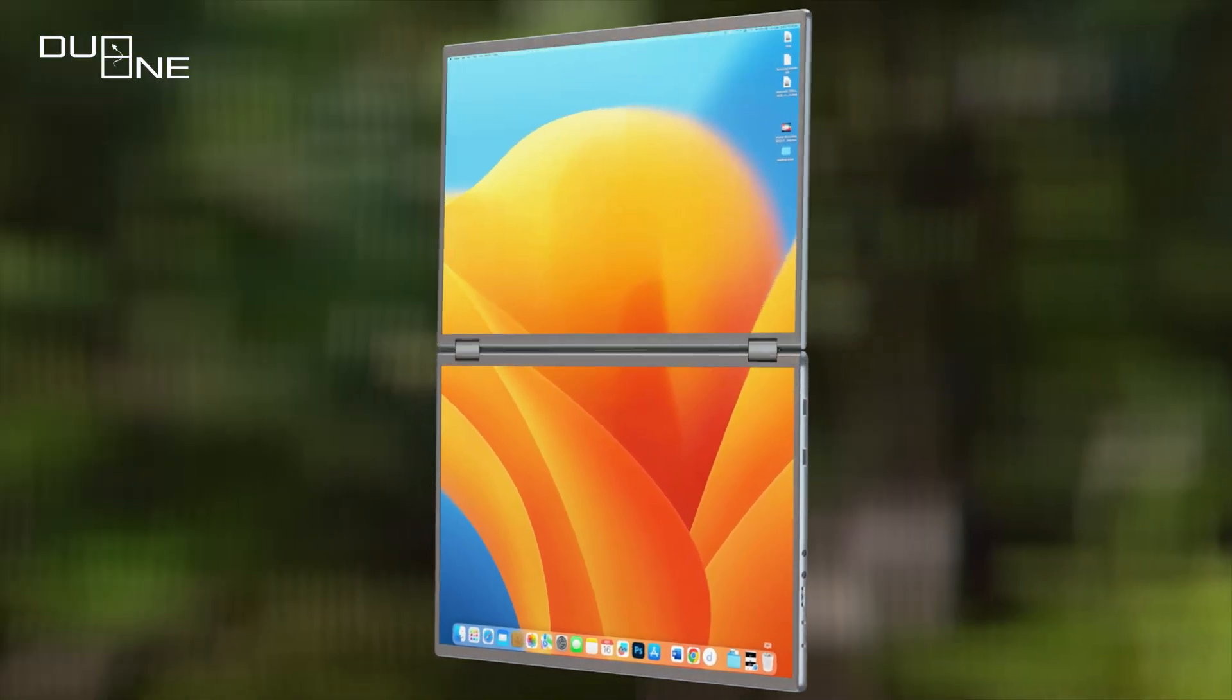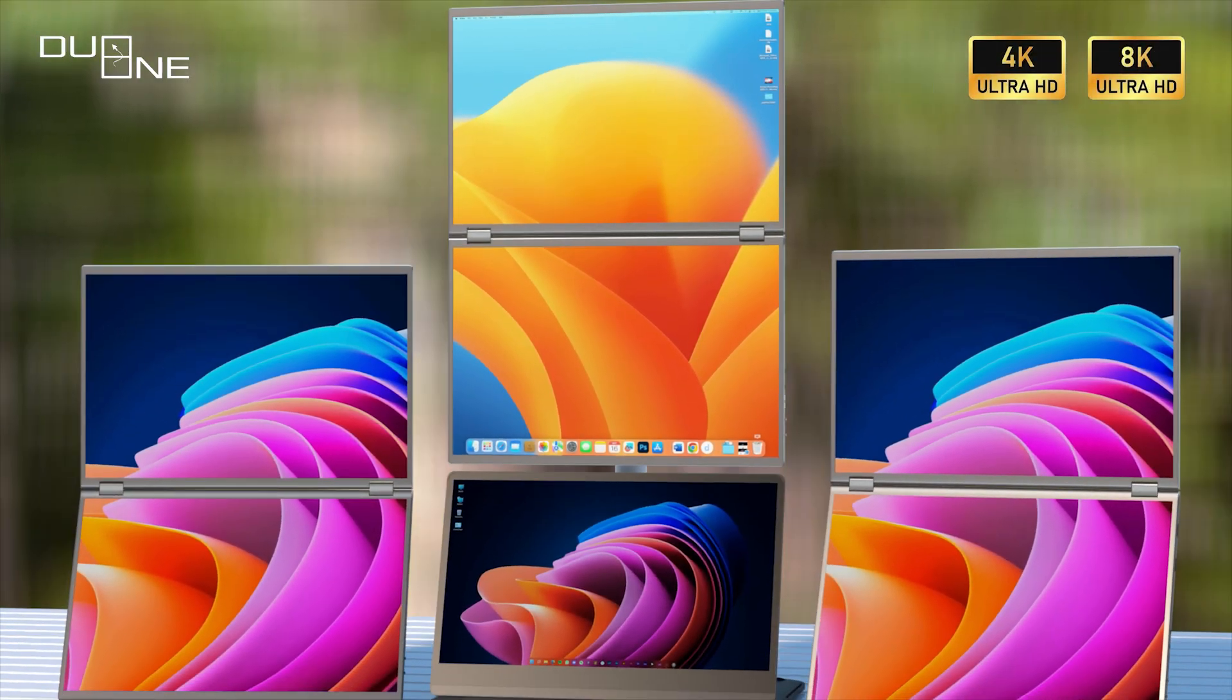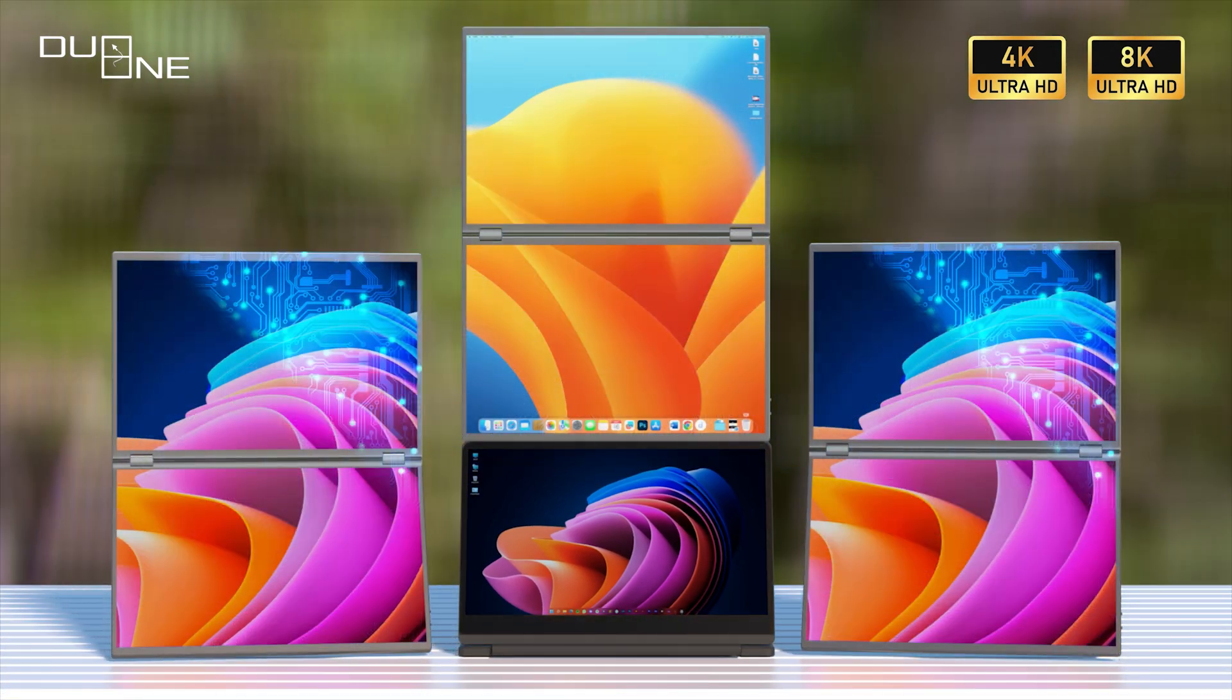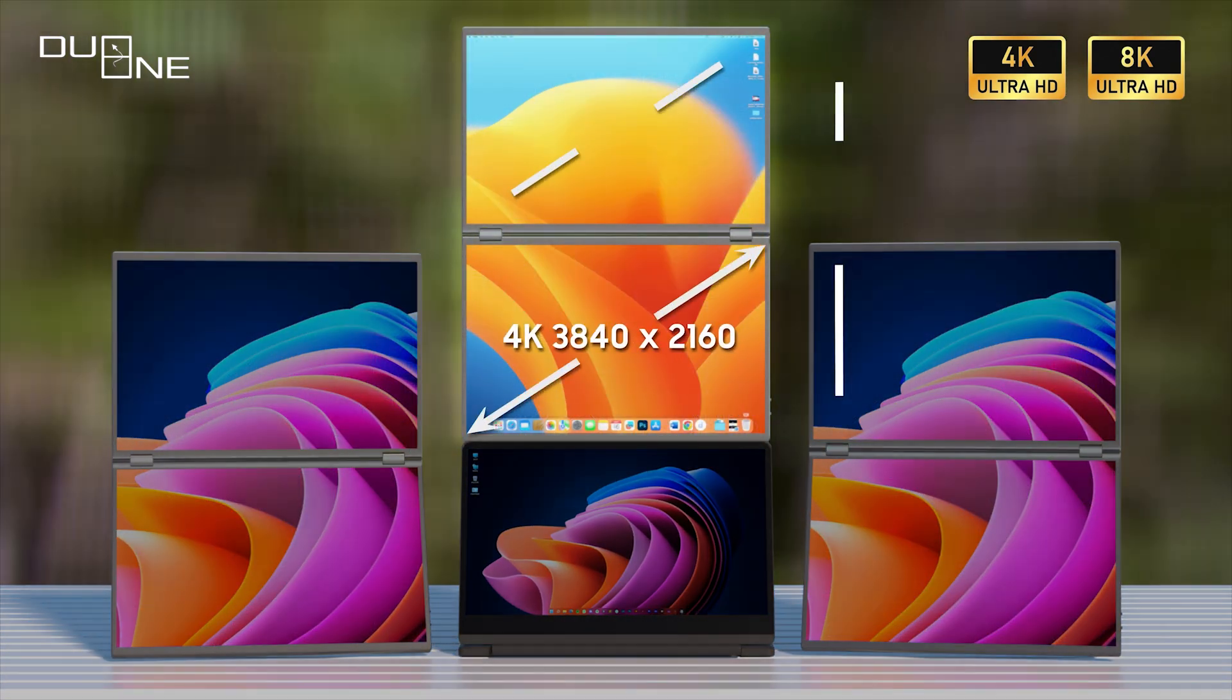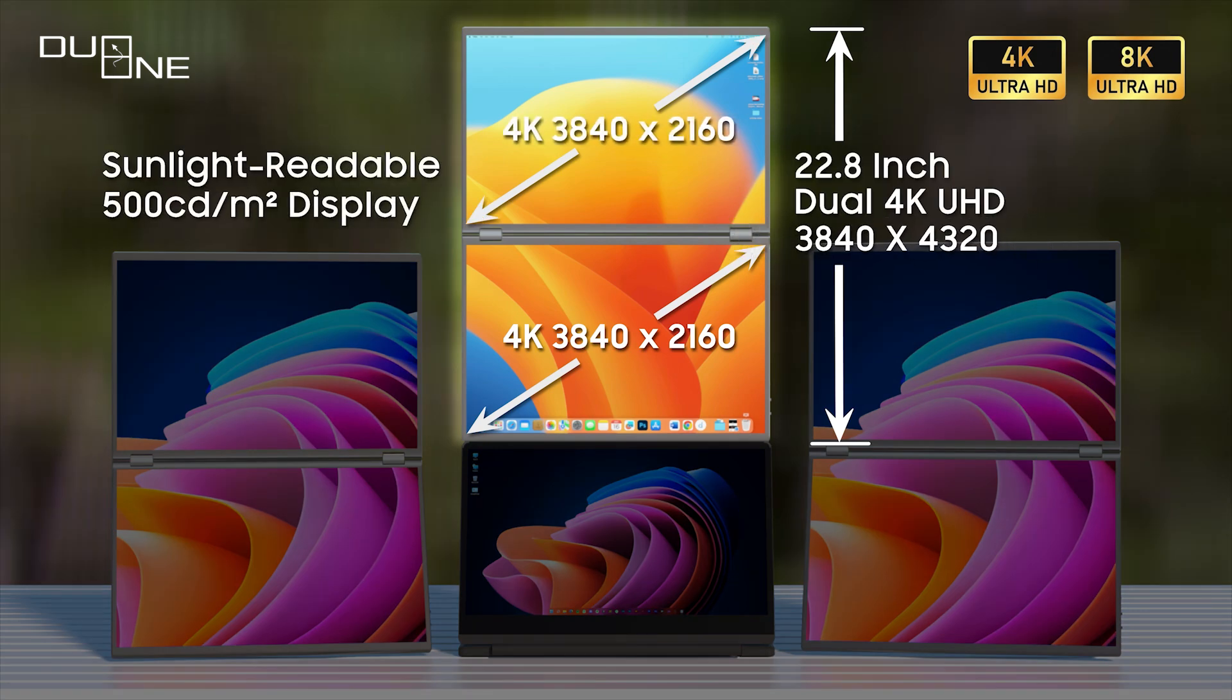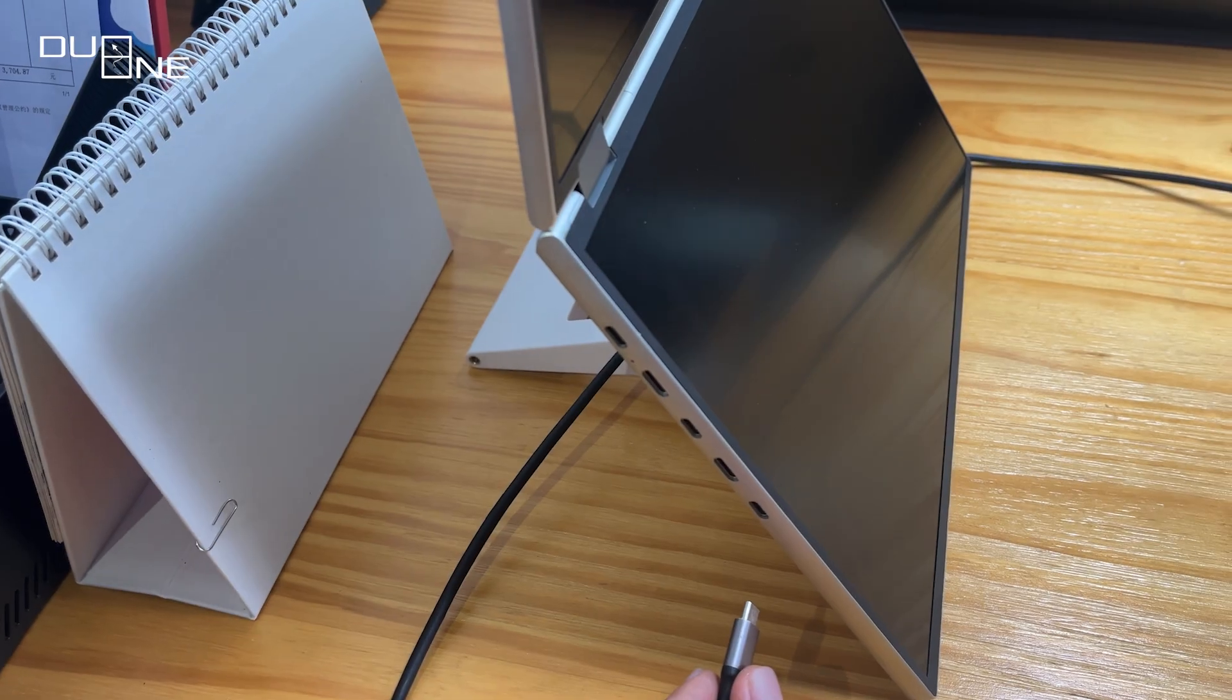Introducing DuoOne, a groundbreaking leap into the future of dual-monitor technology. Meet DuoOne, the game-changer redefining the 8K dual-screen experience. It's not just a monitor, it's your gateway to limitless possibilities.